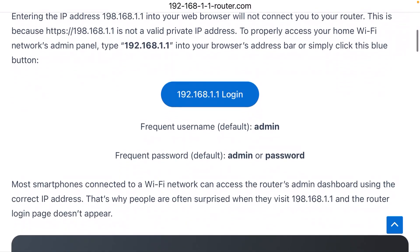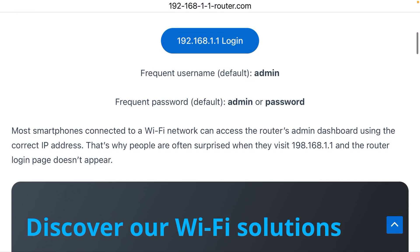Those have defaults. The default username is typically 'admin', the default password is typically also 'admin'. That should allow you to log in and then control all the settings for your network.